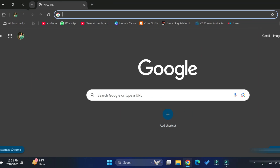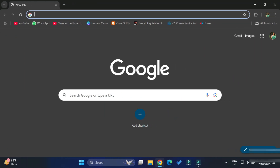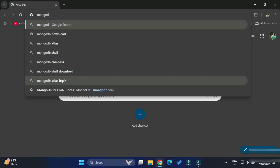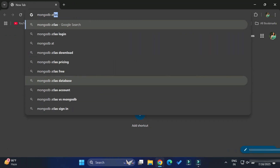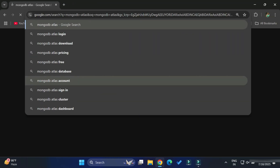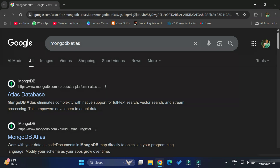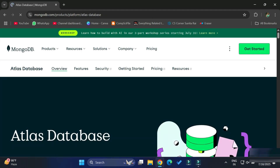You can open any of your favorite browsers and simply search for MongoDB Atlas. You can see the official website of MongoDB — here you need to click on the link 'Atlas Databases'. It will redirect you to this page where you can see it showing Atlas Databases.